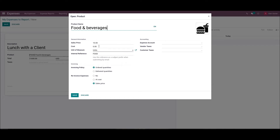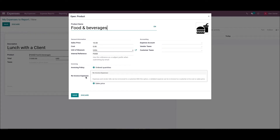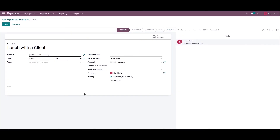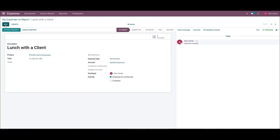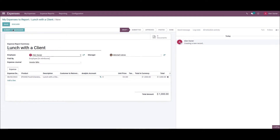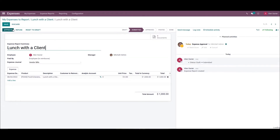You can simply go to the Expense Product menu in the Configuration tab and choose your product Food and Beverages. The user can set the invoicing policy and re-invoice expenses of the product from the Expense Products window. Here we have the option to attach the receipt, and we can also see the option to create the report and submit it to the manager.